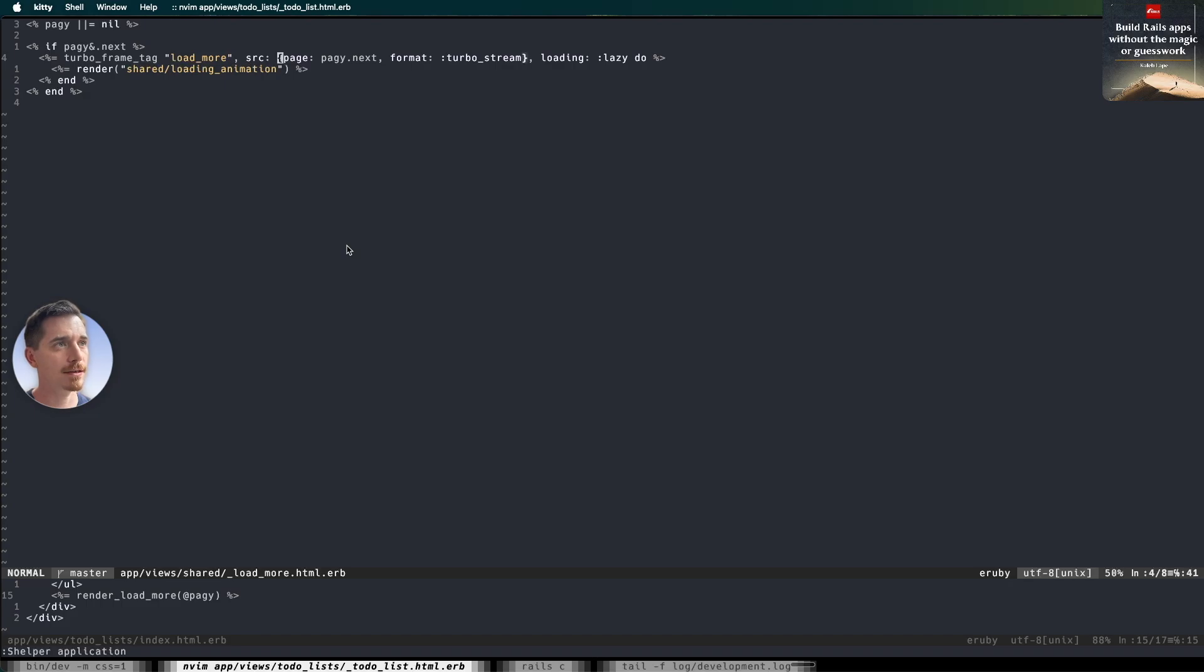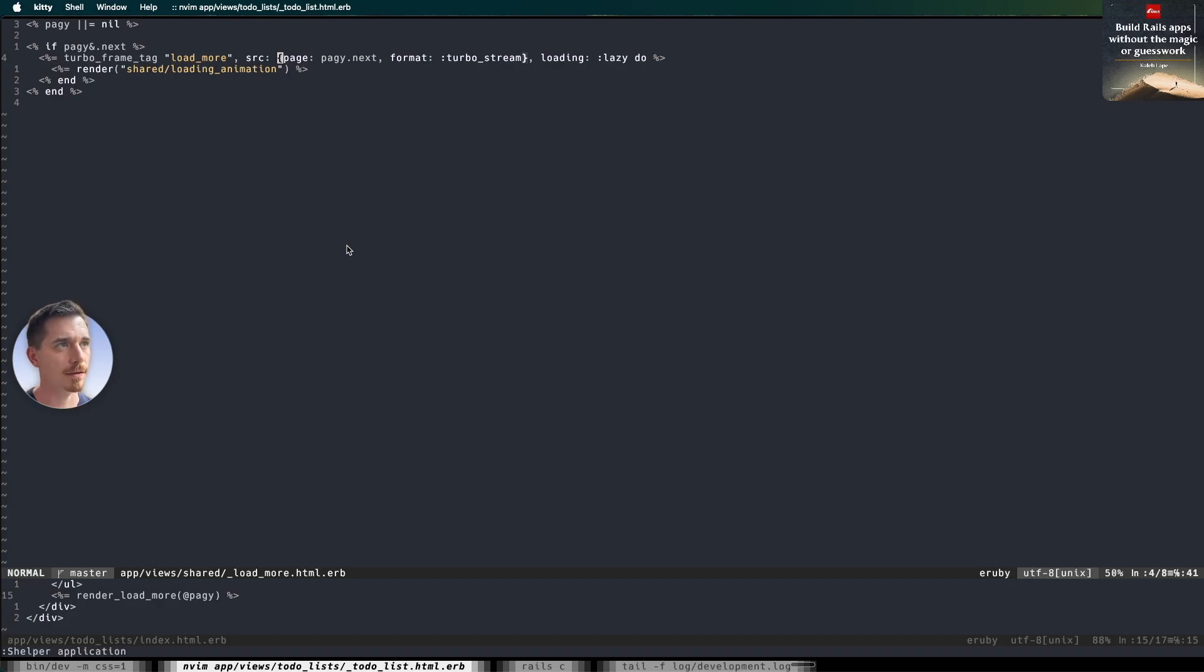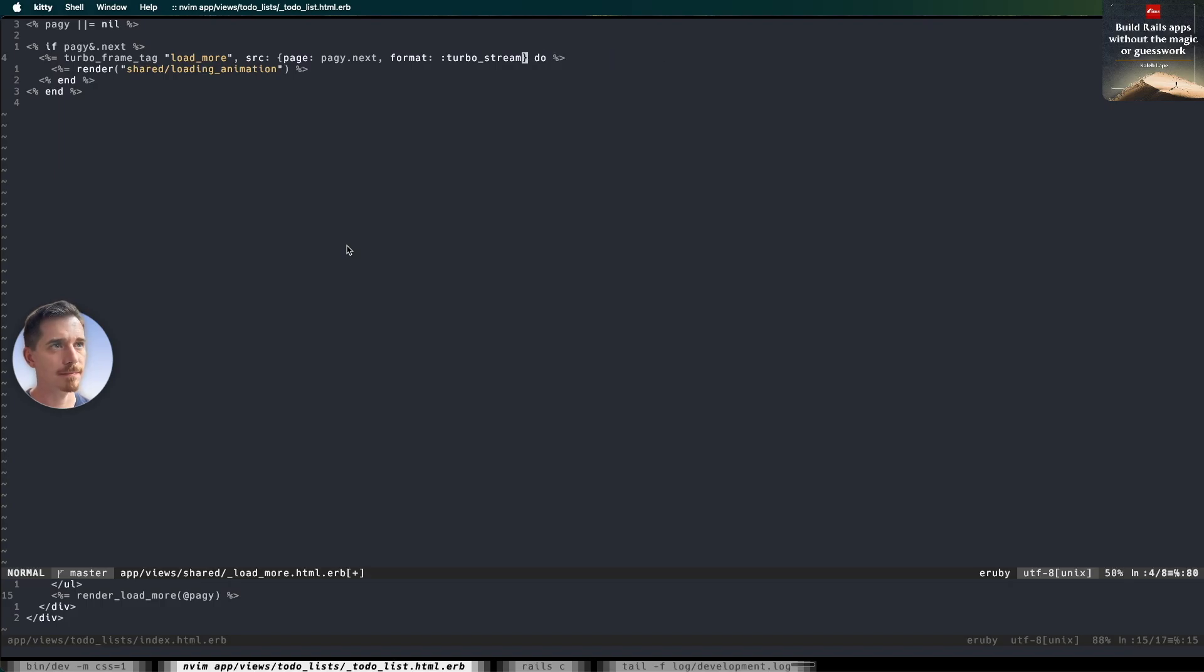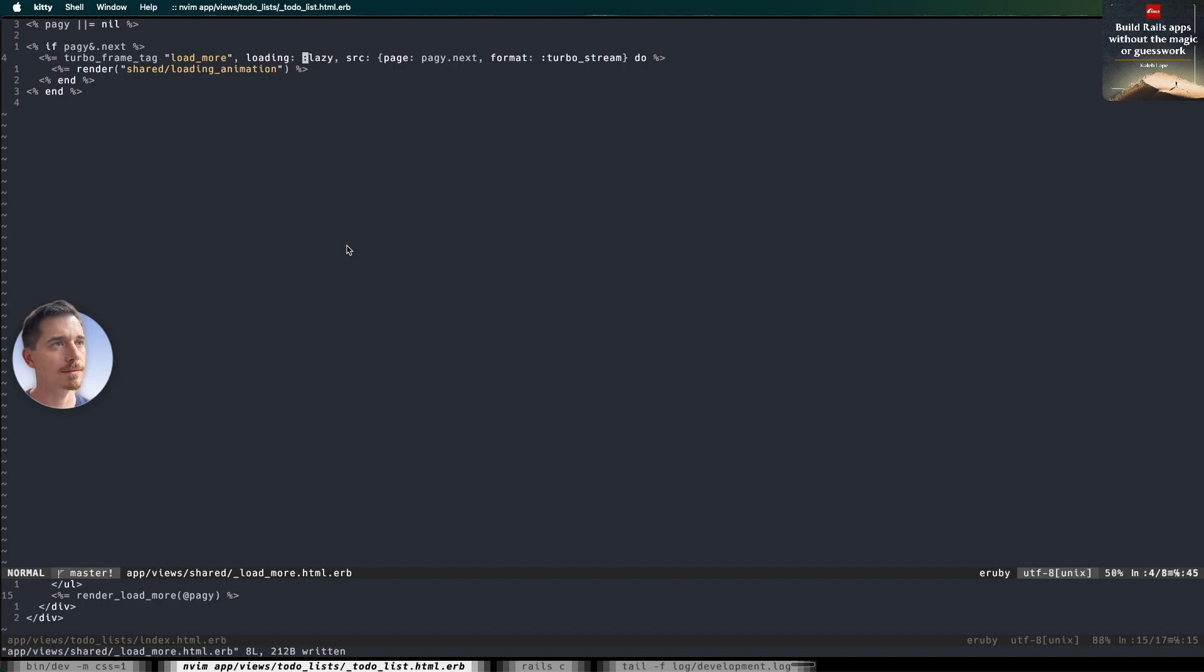So let's take a look at what's going on here. And this will make a little bit more sense in a bit when I show you how this all ties together. But notice we have the loading is lazy. In fact, that's so important semantically that I'm going to put that right here at the front. So turbo frame tag, load more.